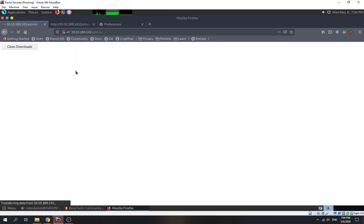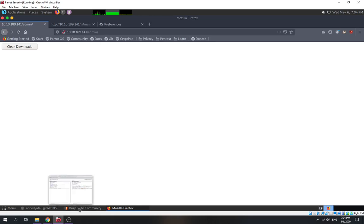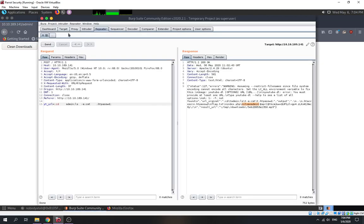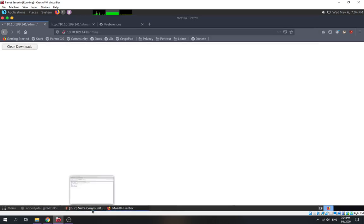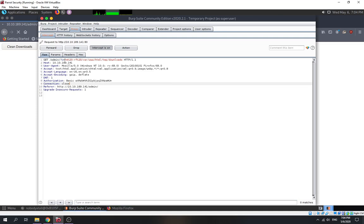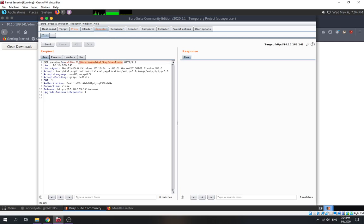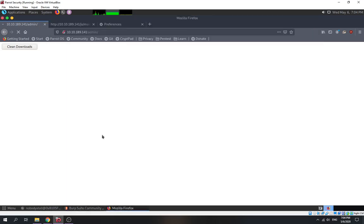And voila — we accessed the admin panel. Now let's launch our interception. There's a GET request over here that seems to run a command — it forcefully removes files inside the Downloads folder. Let's send that to Burp Repeater, then modify this part to get our reverse shell.